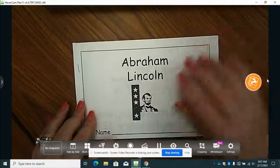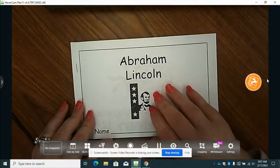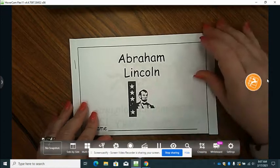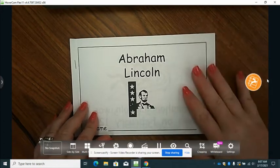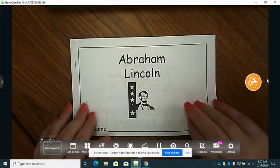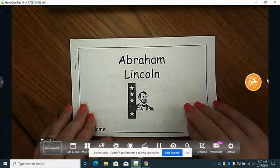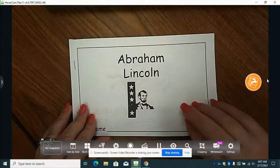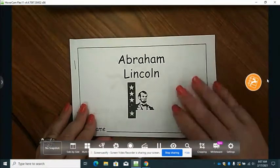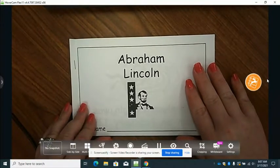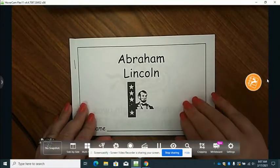Good morning, boys and girls. Today for our independent reading lesson, we are looking at how readers look for base words in their reading in order to find new words or words with new endings.